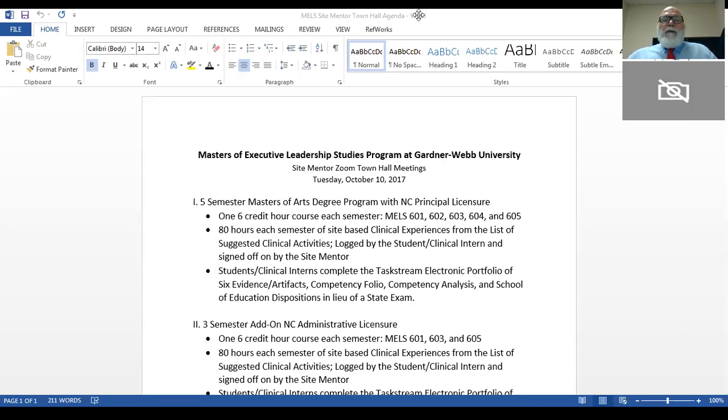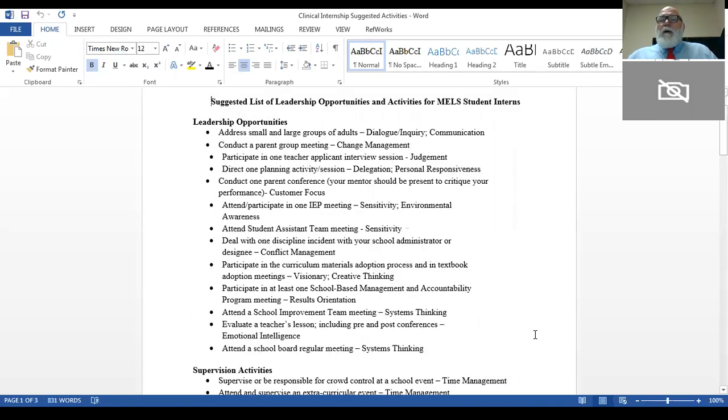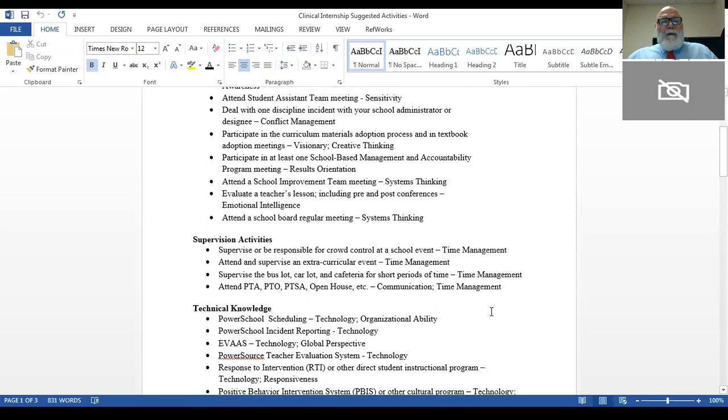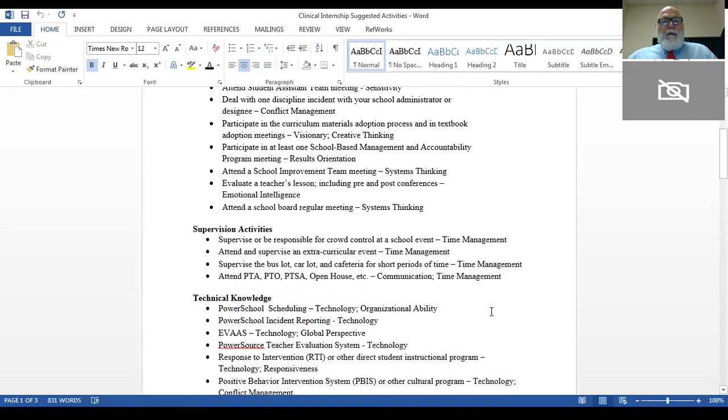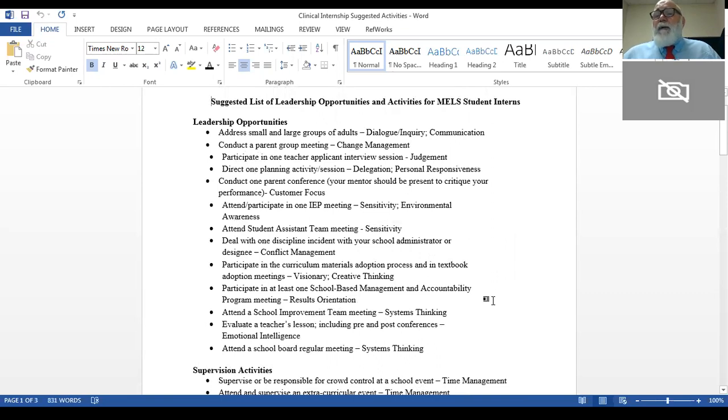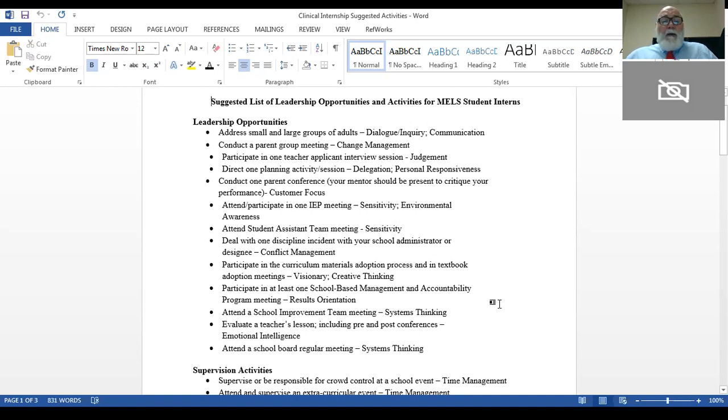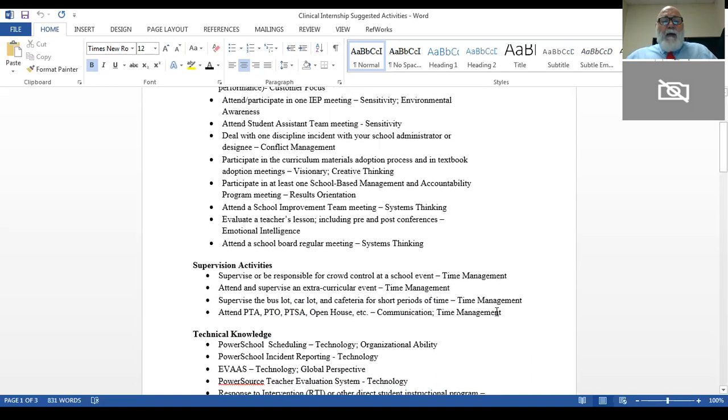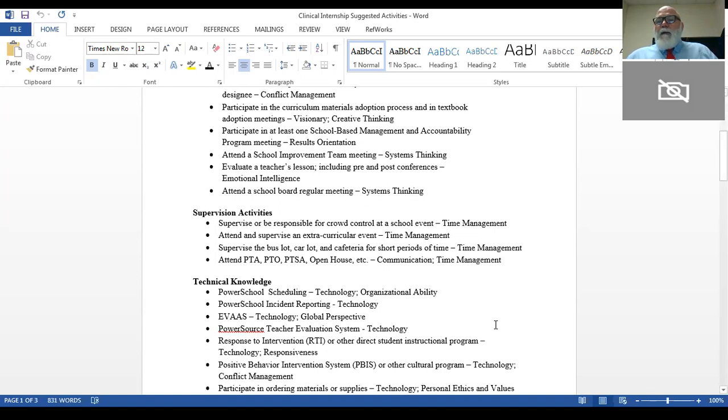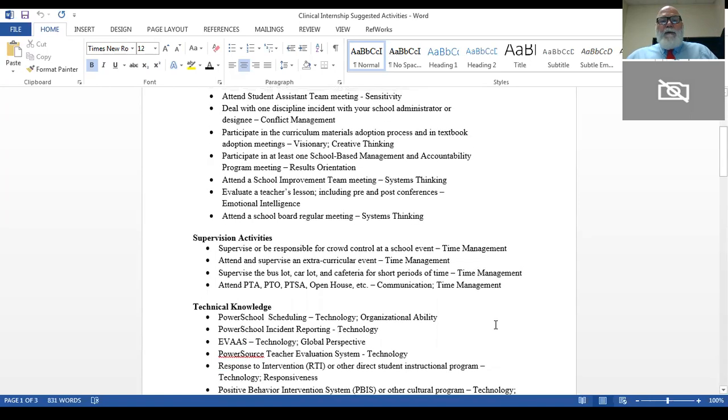The first part is an 80-hour each semester requirement that students perform clinical experiences at their site. I will now share those suggested experiences with you. These are the 80 hours that works out to one hour a day students are to get experiences on your campus. As you can see, we've divided these into a list of leadership opportunities, supervision activities, and technical knowledge. While we're training these students to be an executive leader or principal eventually, we understand they'll have to be assistant principals first.